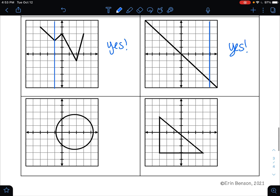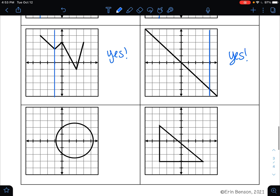Is the next example a function? No. If I were to draw a vertical line, I can see that it's touching in more than one spot. So this is not a function because our x values are not unique.